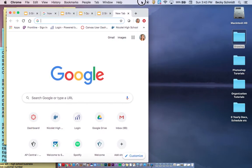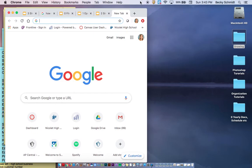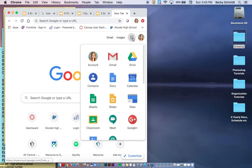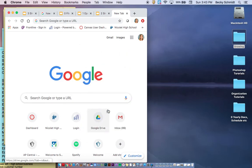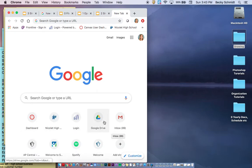So if you actually are in Chrome, if you've got a Chrome window open, you can either come to the little waffle and click on Drive or sometimes it's on the bottom with your recent tabs that you've gone to.